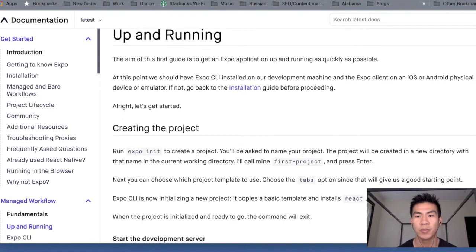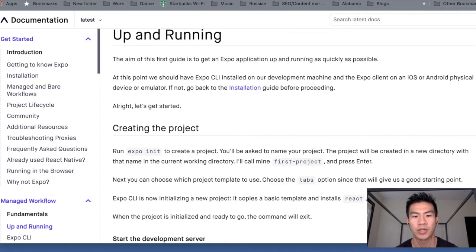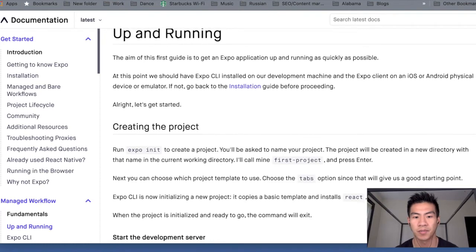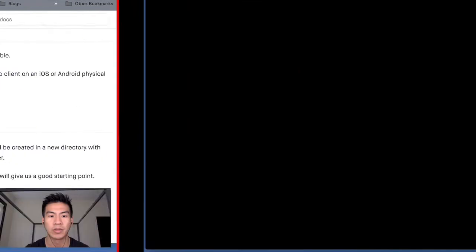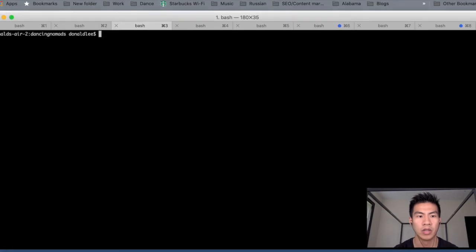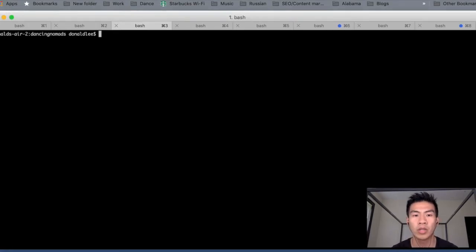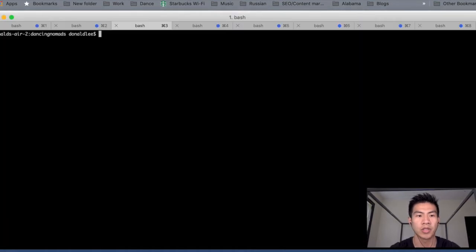So today's video is gonna be pretty much this introduction and it's gonna be a really short Expo init of our project. So what I wanna do is... Let me just bring this over to this screen. Because we need our terminal.